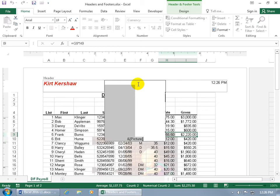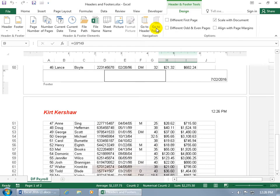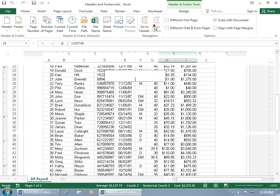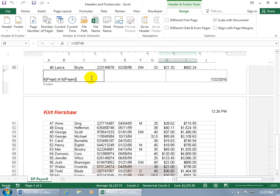If you're in the header section and want to jump to the footer to add page numbers, you can scroll down or come up to the Navigation group on the Design tab and click Go to Footer. It takes you to the bottom of page one. In the left footer section, click on Page Number to insert the code. To show the total pages as well, type a space, then 'of', then a space, and insert the Number of Pages code. So it'll read 'page one of two.' Whatever you set up on page one duplicates to all other pages.